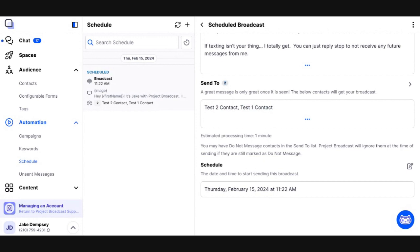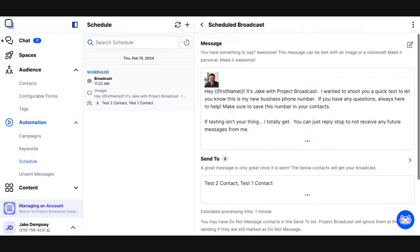In a separate video, we're going to talk about the chat interface and Project Broadcast and how when you send a message to those 100 people and they respond, how do you then interact with them in a conversation? But for this video, we've scheduled that first broadcast and, you know, they're going to get our information-only message that we've identified ourselves, provided information only, and given them a clear call to action to opt out if they'd like to.